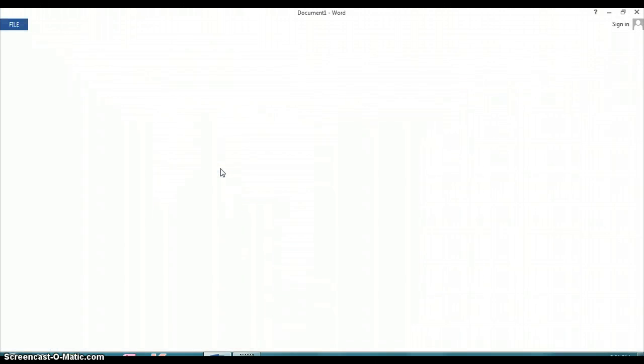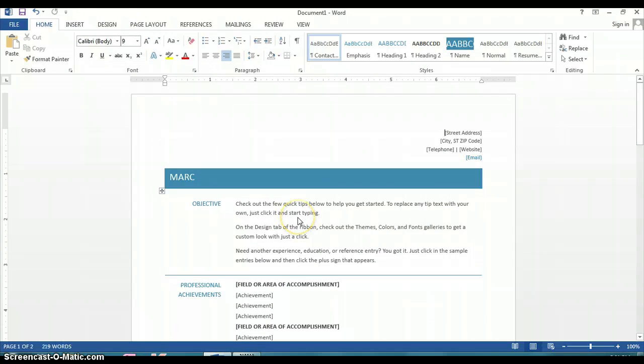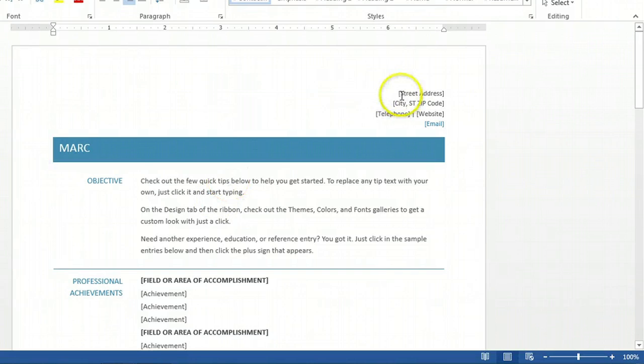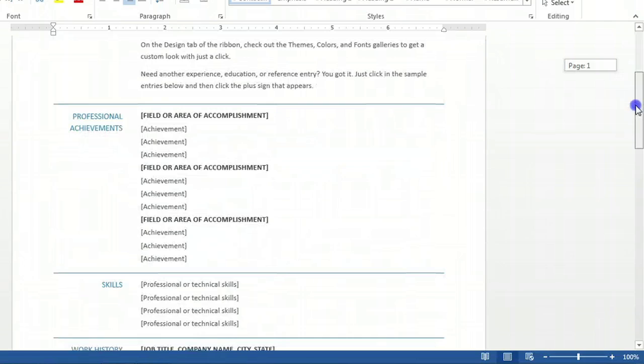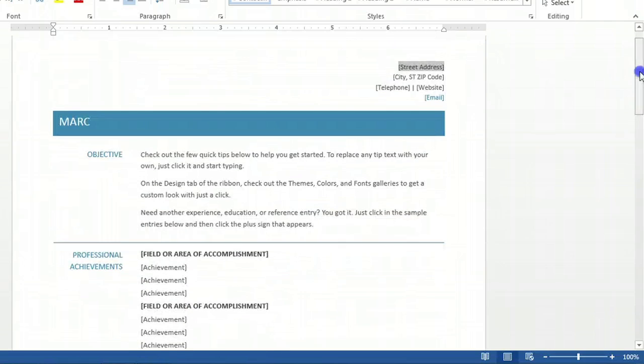When it opens up, you'll see that it gives you all of the necessary information and locations to apply that information.